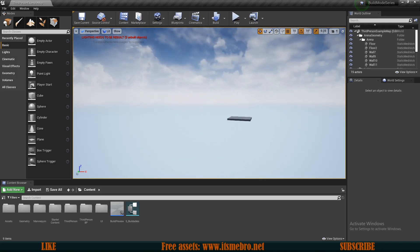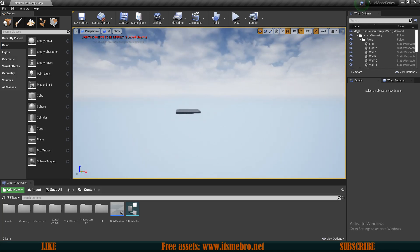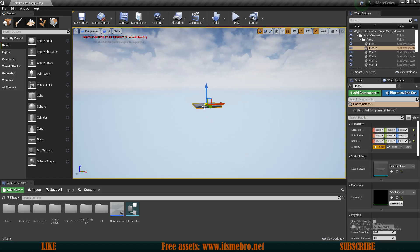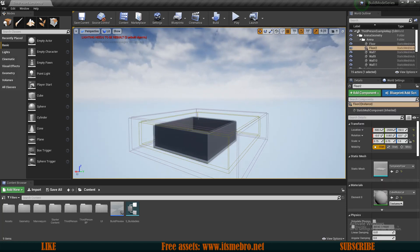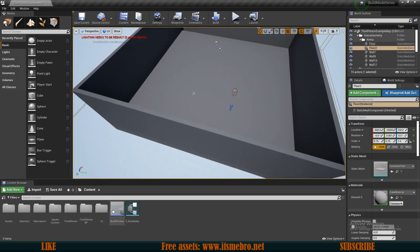Welcome back guys! Today's task is to move our build from our preview location to our game world. So let's begin.